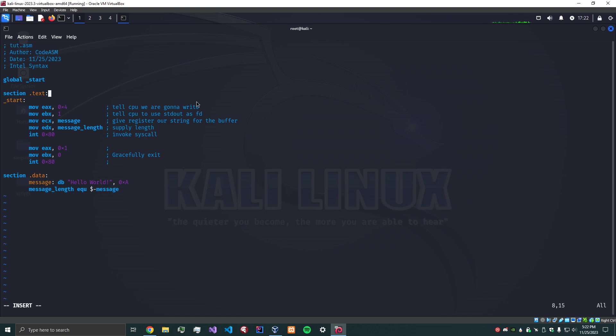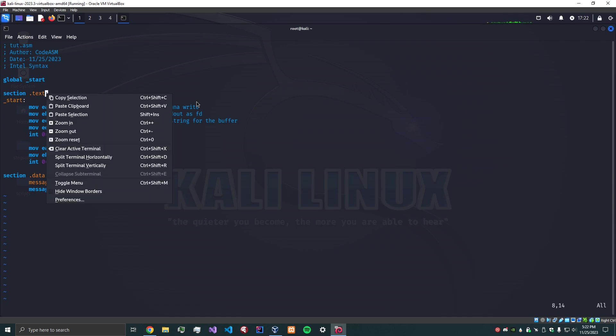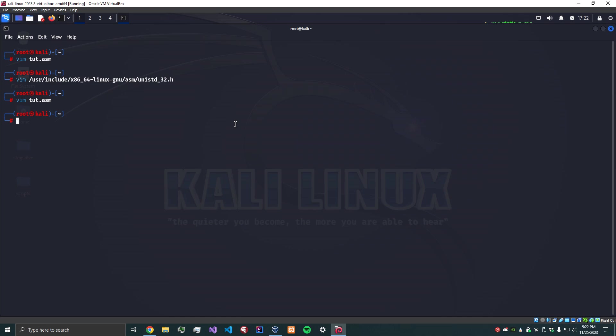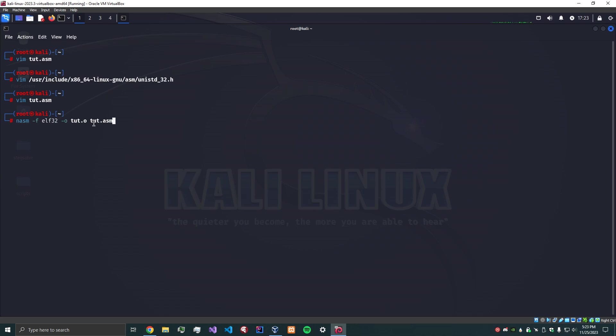And I believe that this is it. We can now start compiling. Let me save and exit. We're going to use nasm, and if you don't have nasm just do apt-get install nasm. We're going to denote the file type as an ELF 32-bit file, the output as tut.o our object file, and then tut.asm as our source file.